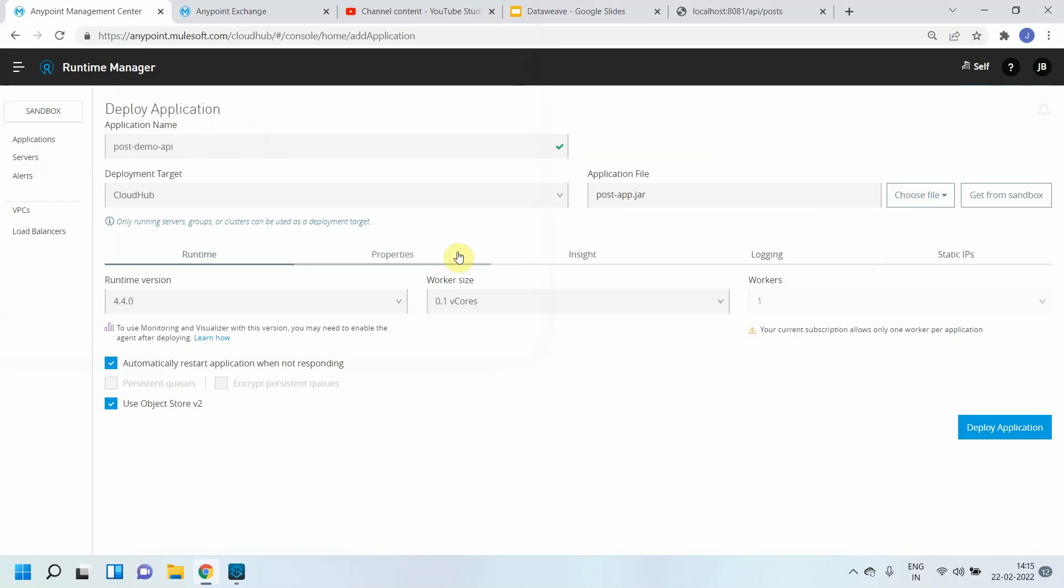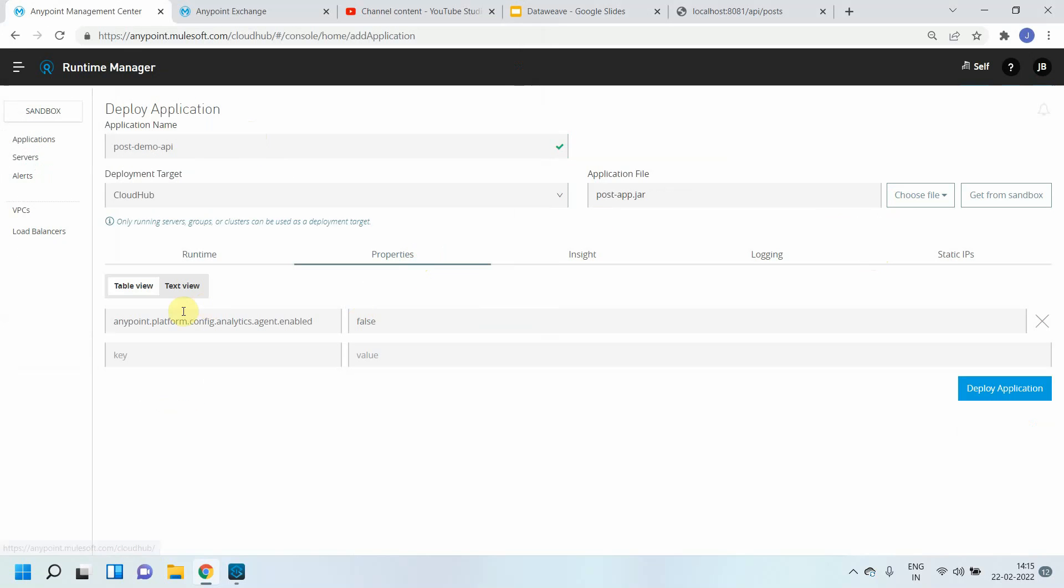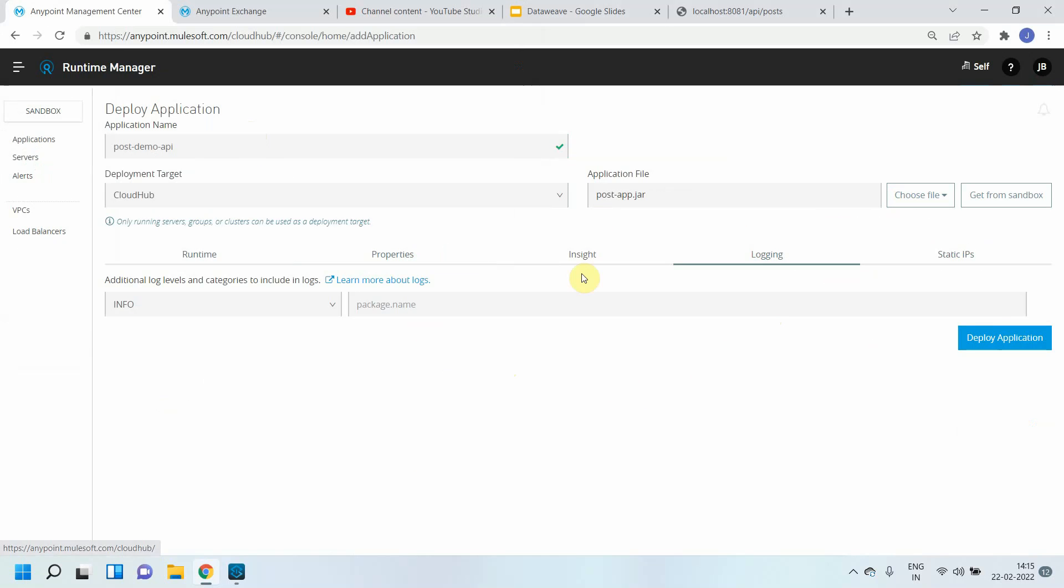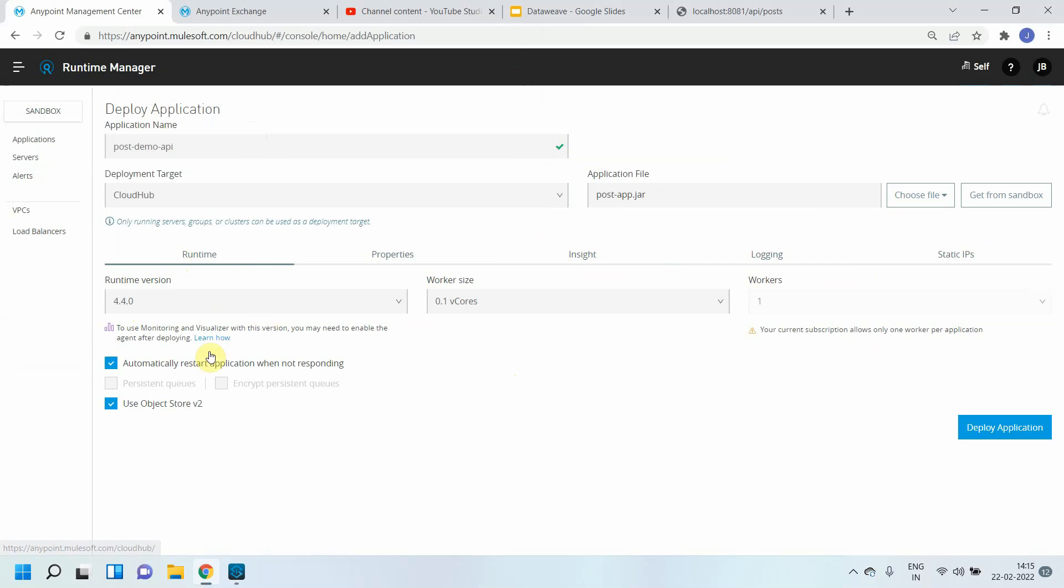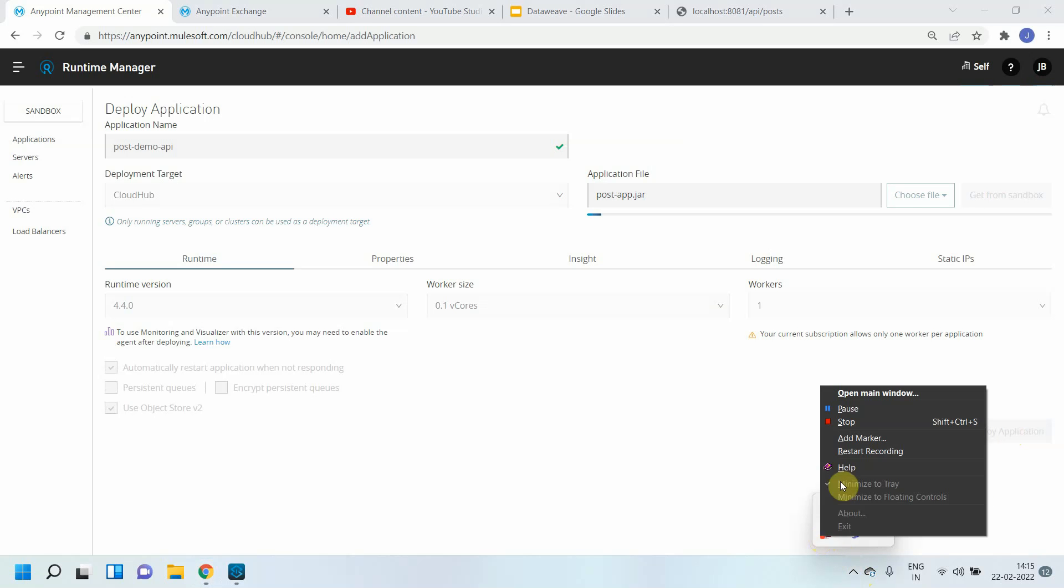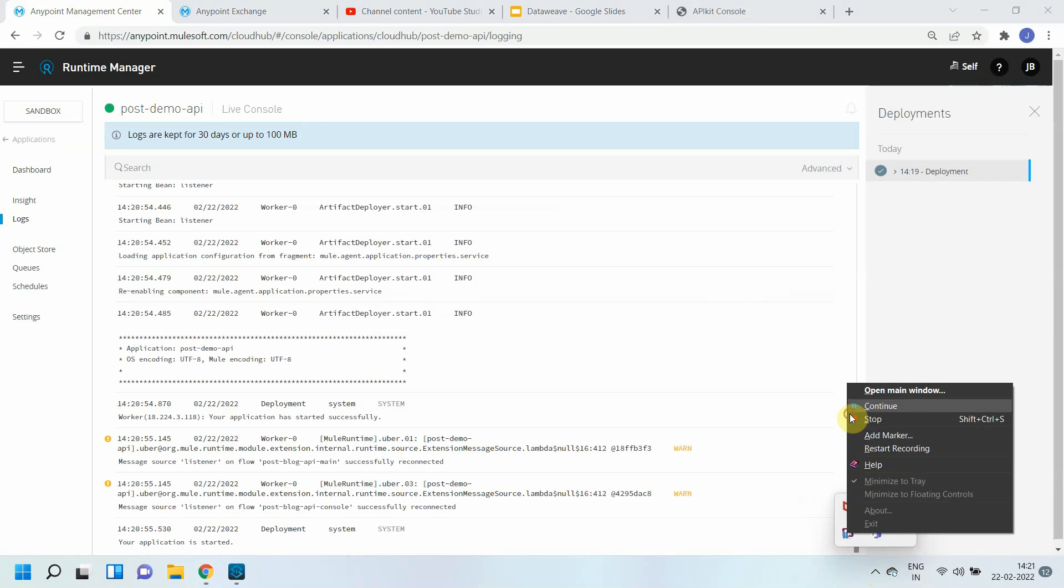Just make sure: do you want to pass any property? You can do it from here. If you want to allow static IP, anything, you can do it from here. You can apply logging, any packages you need to add. If you want to change the region, everything is available. For now it's fine. Deploy application. I will pause the video till the application is deploying.